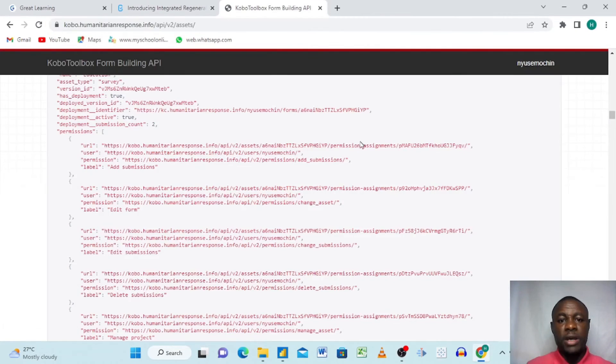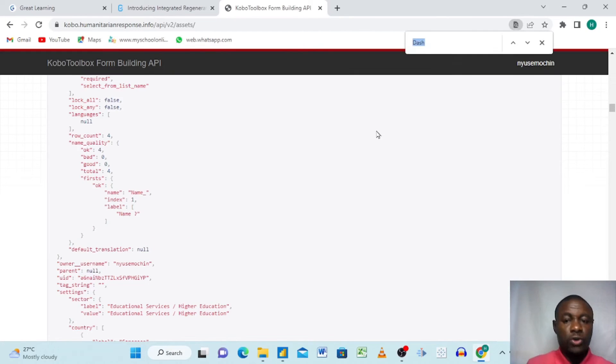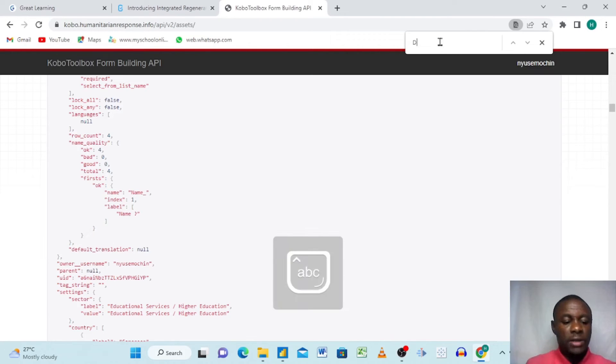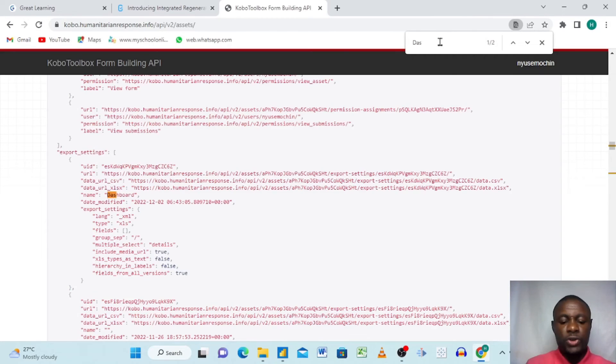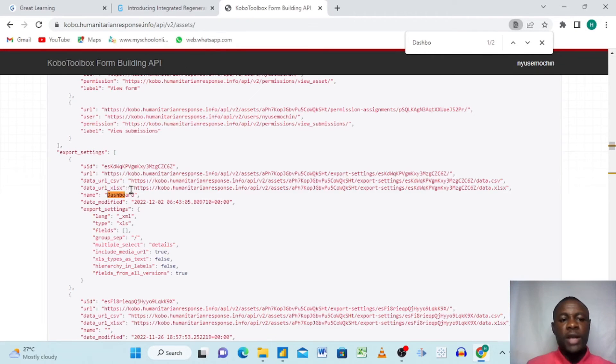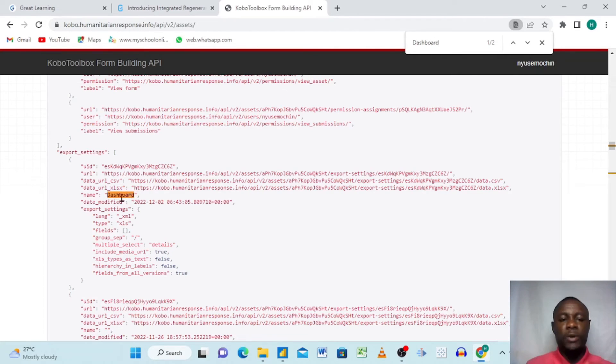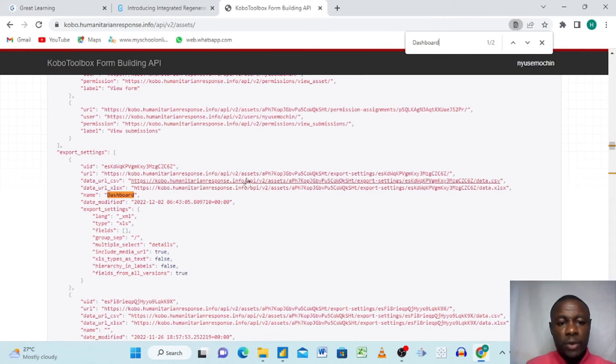We are going to use this name dashboard now to look for the API of that particular project. All we need to do is click Control+F and we have this small dialog box that pops up here. Then we write dashboard. You see it already appears here. It goes and picks it out because this is the name we gave it in KoboToolbox.